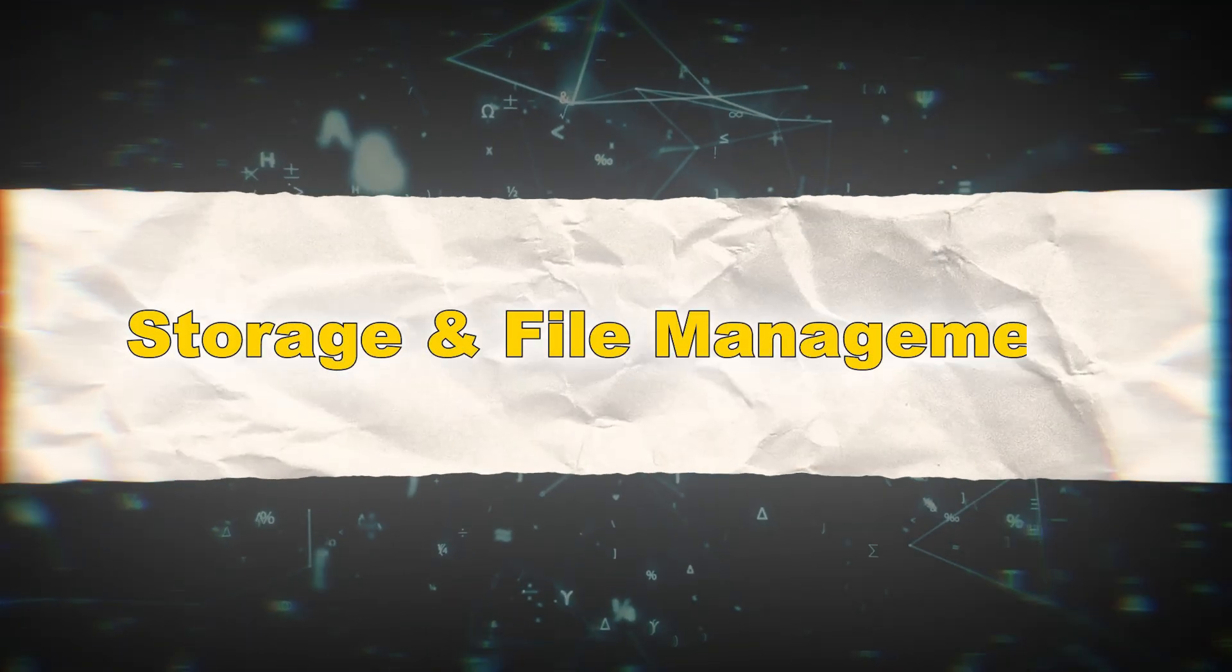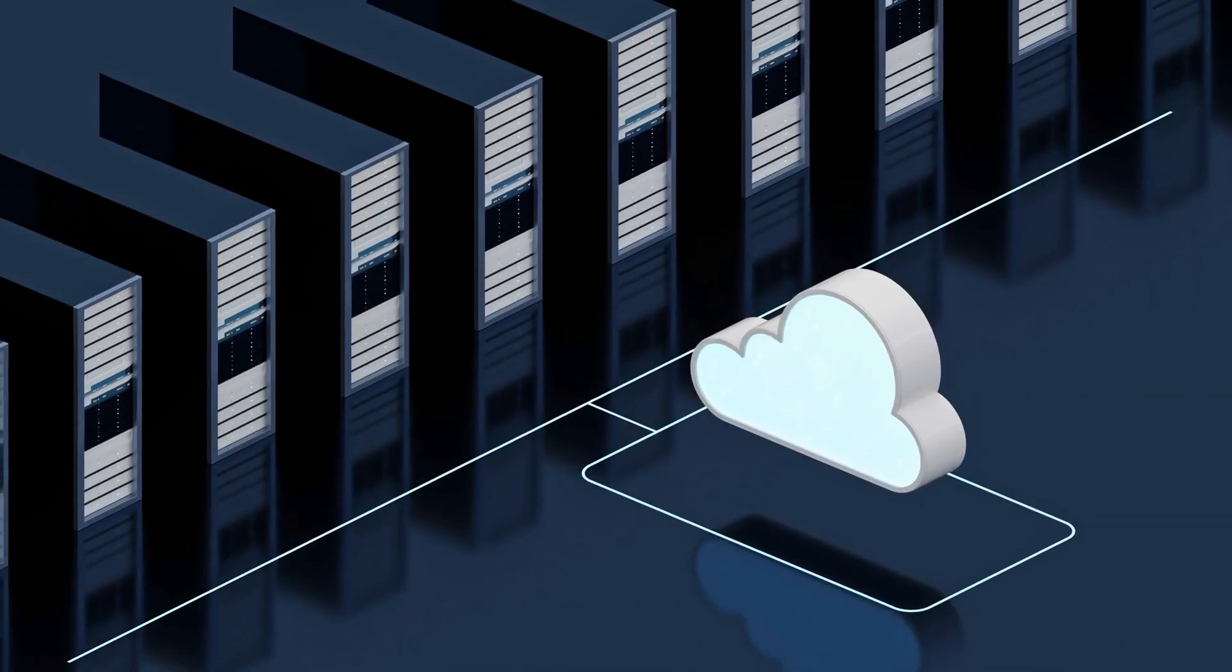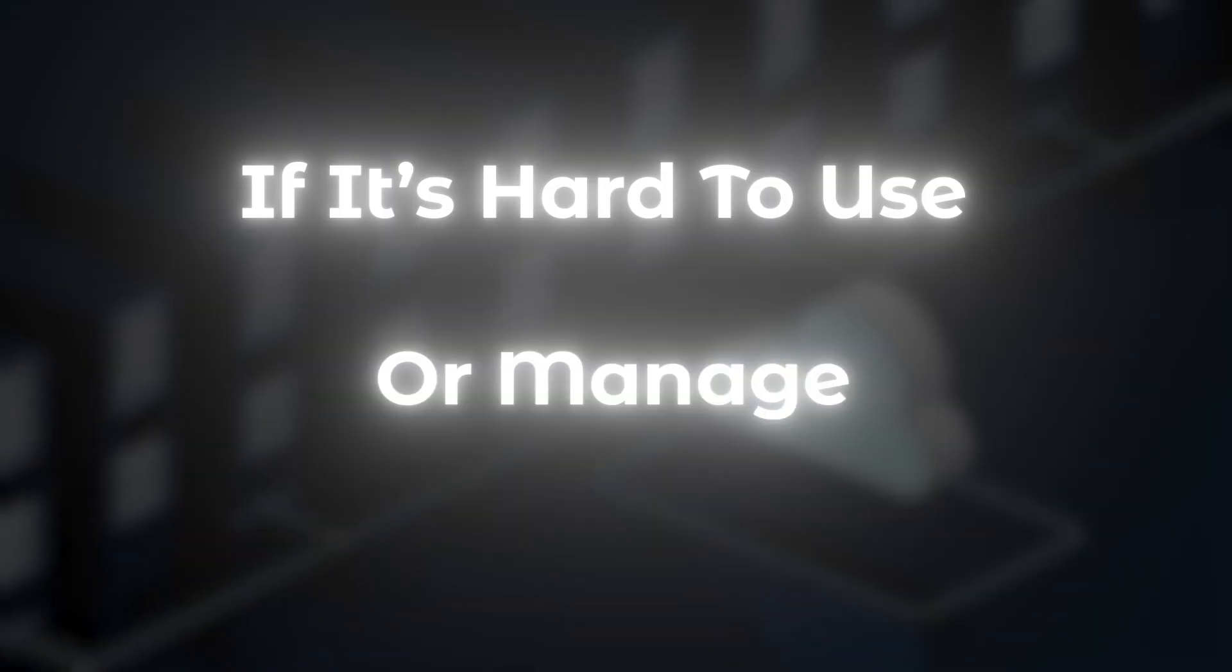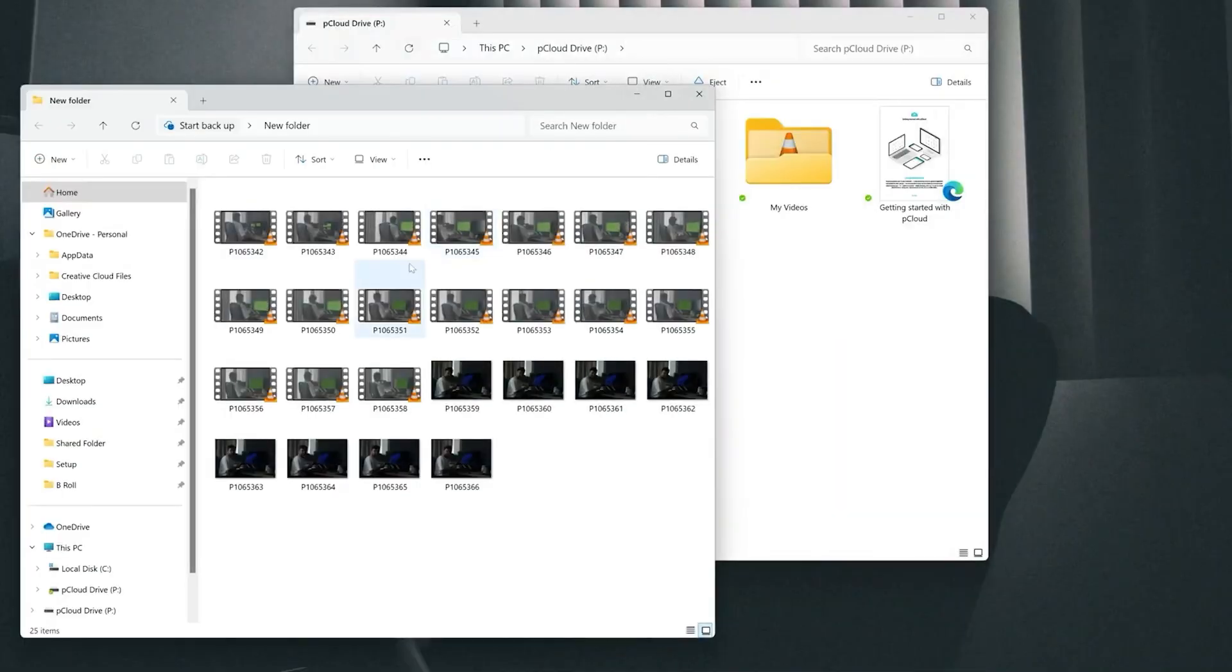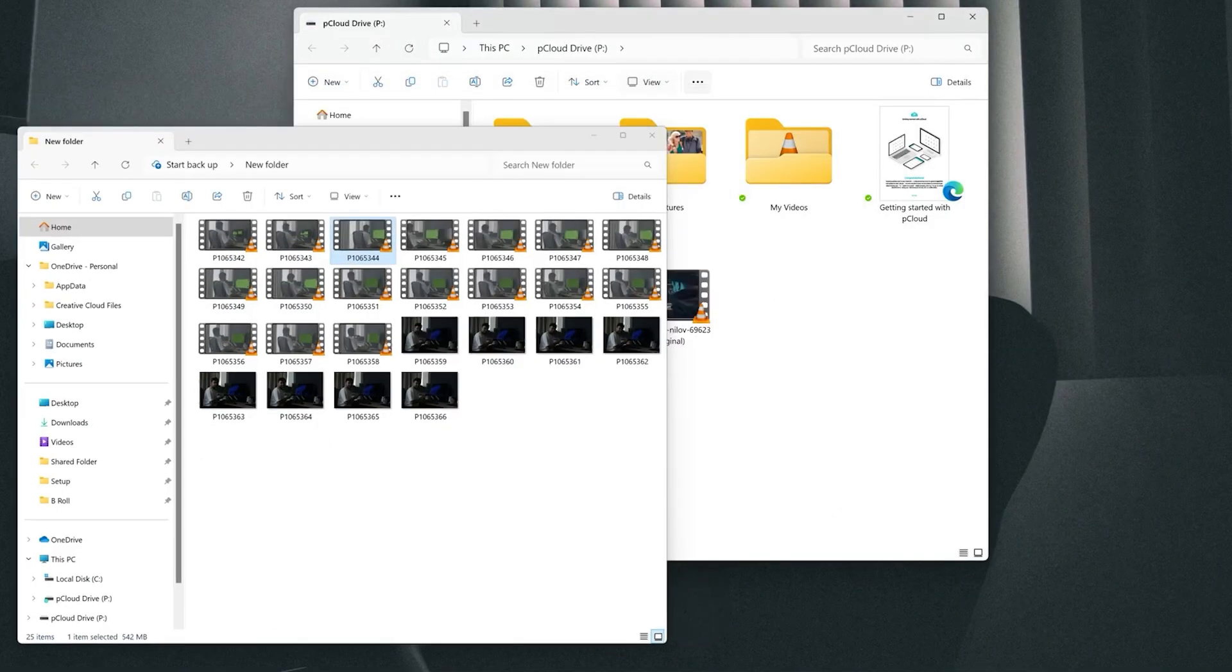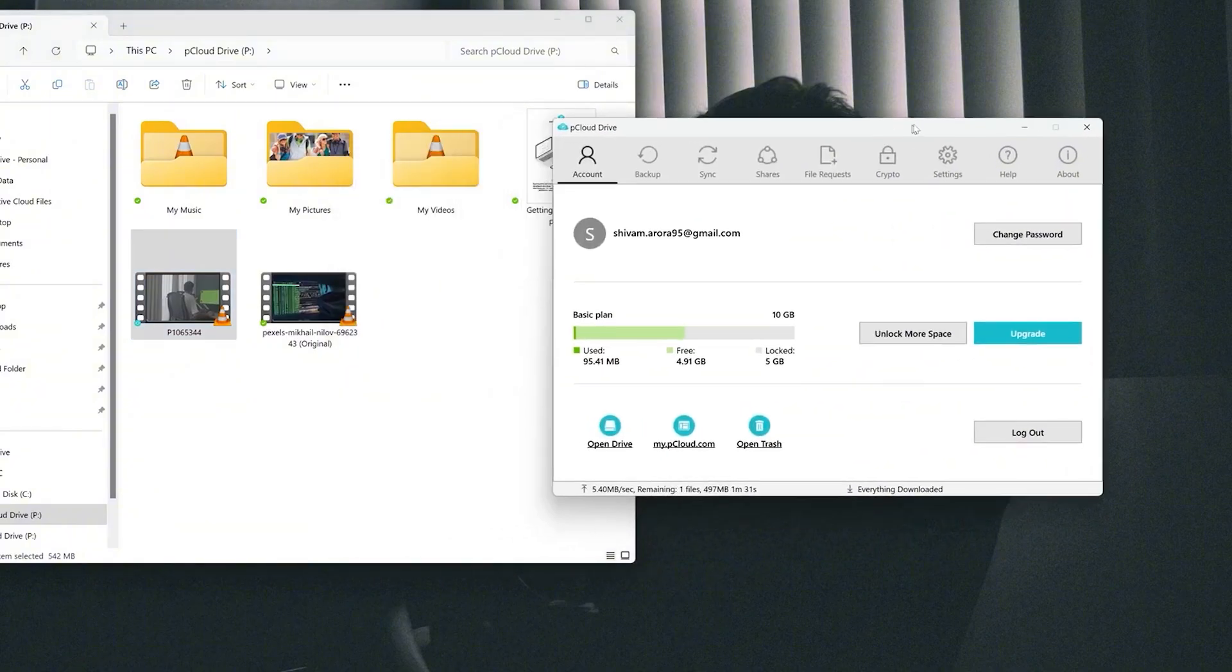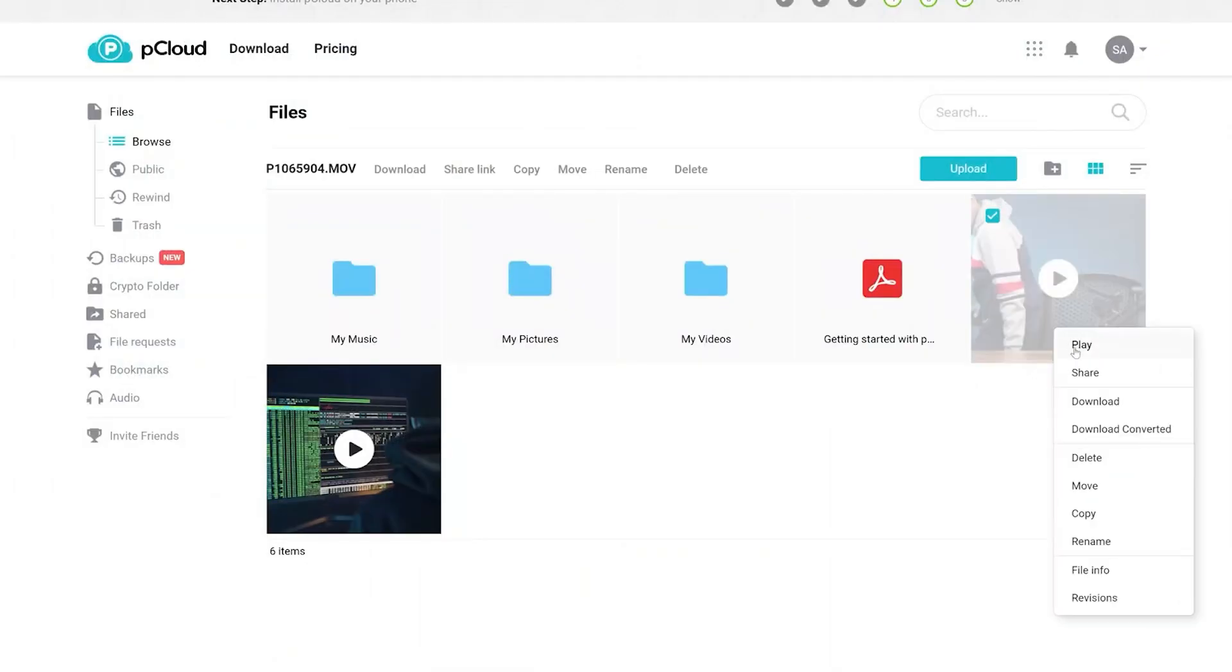Storage and file management. What good is a storage vault if it's hard to use or manage? pCloud shines here. The user interface is clean, drag-and-drop easy, and supports every file type you can imagine.